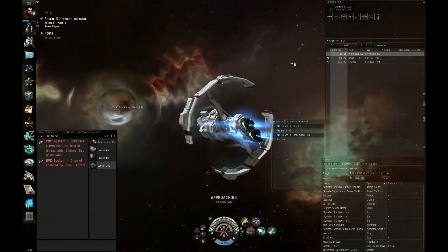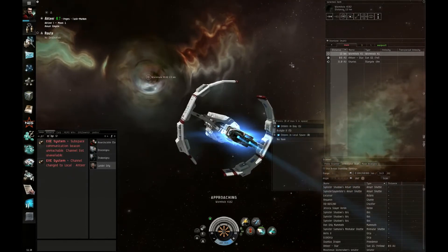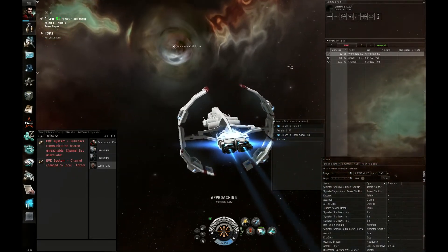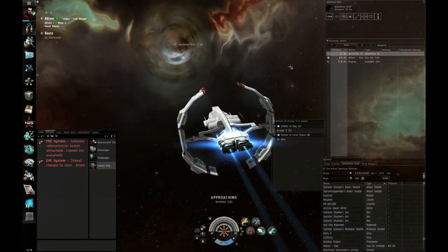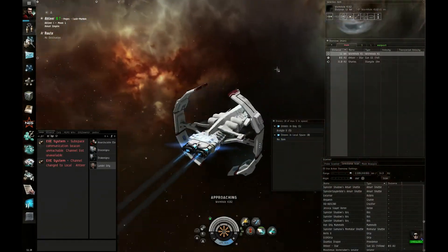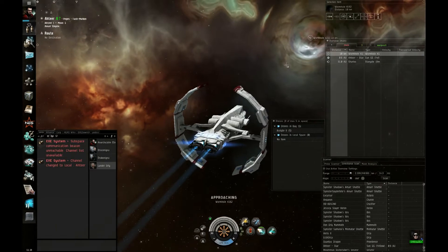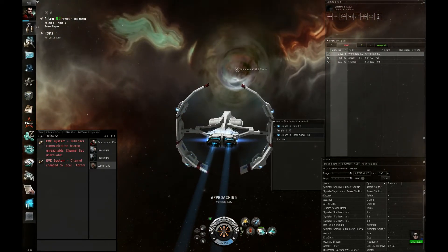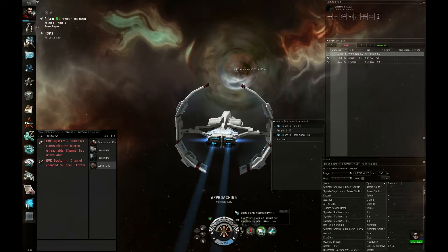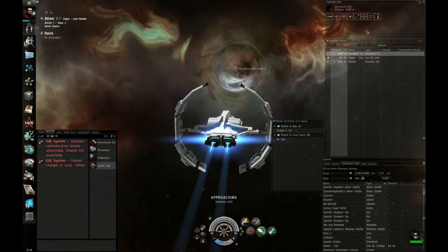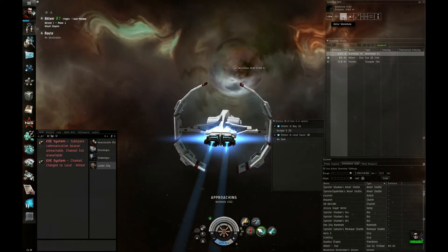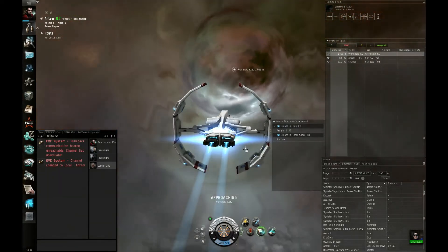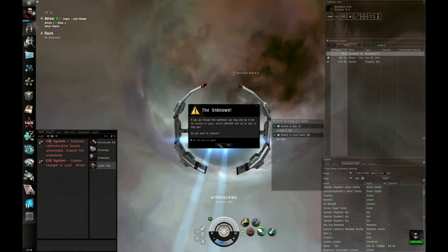So you know what? Let's go in it. Let's go in the wormhole now. And I'll get set up for my next video. Let's get there quick. Let's see what's on the other side, shall we?